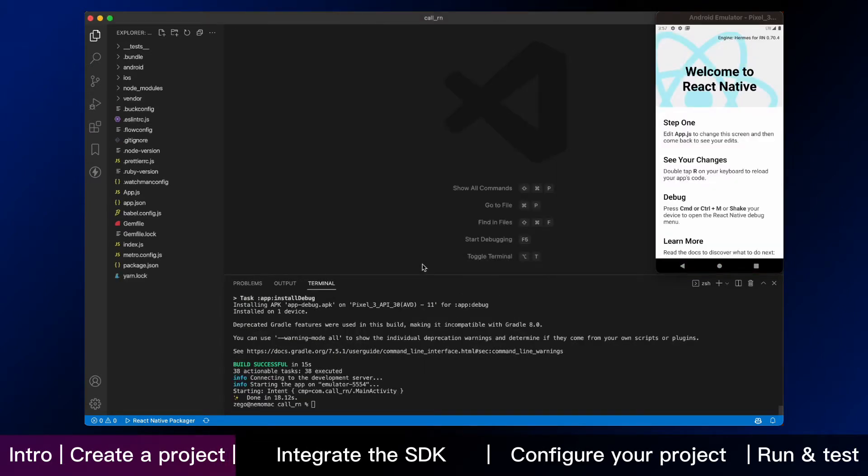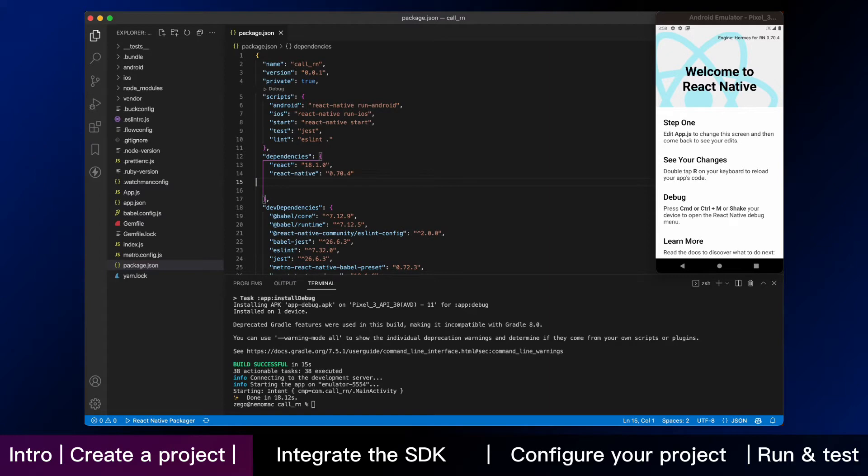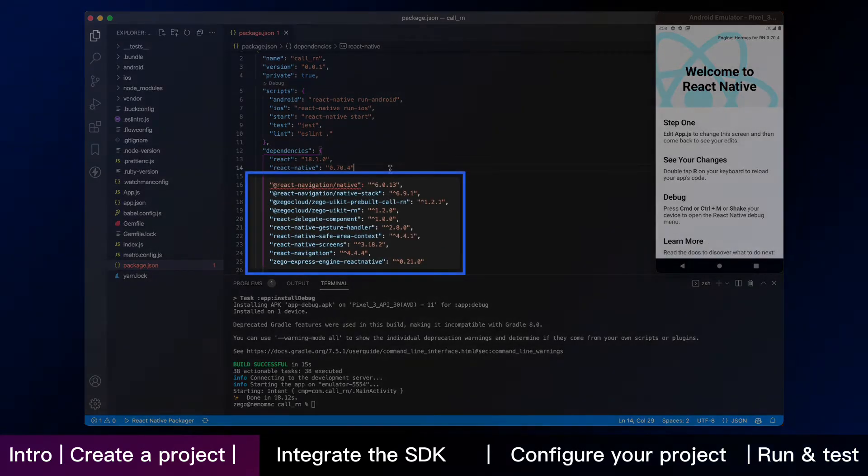Now we're starting to add dependencies in package.json. And we need to copy these codes in there like this.